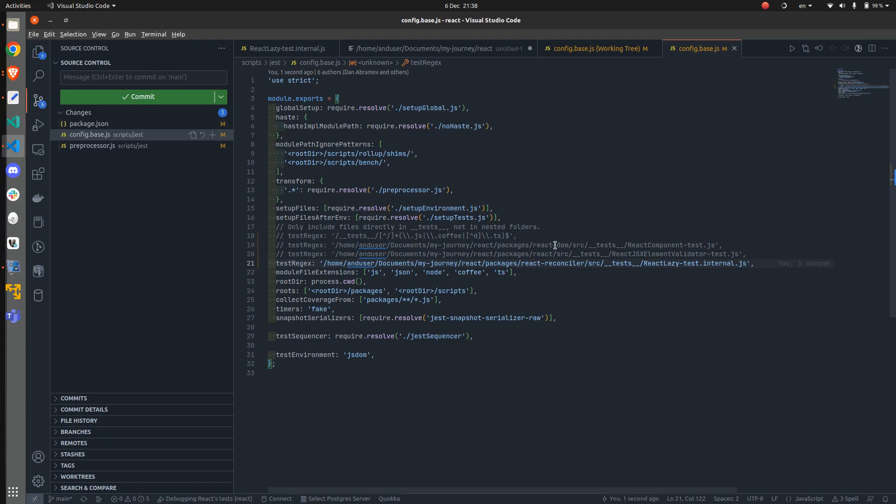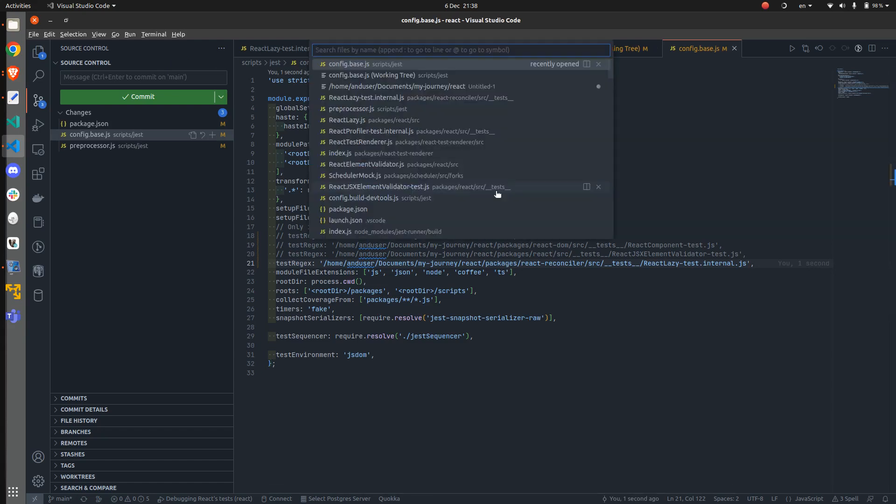Then what we have to do is to configure the debugger in VS Code. In this case, it's VS Code, but if you are using anything else, then you might have to figure things out yourself.